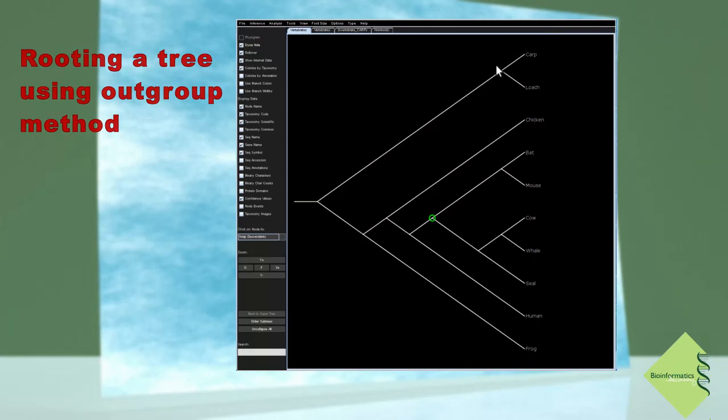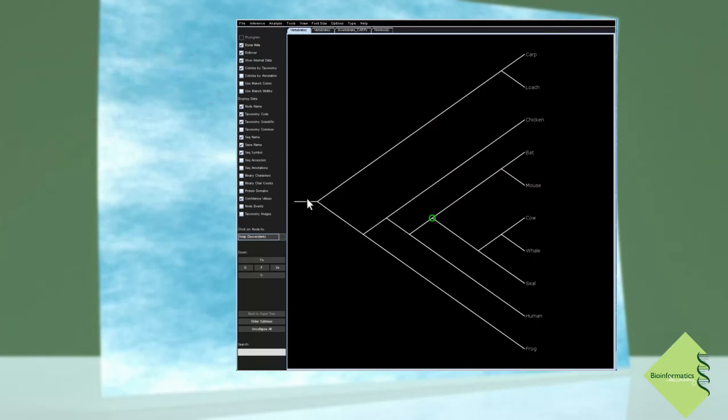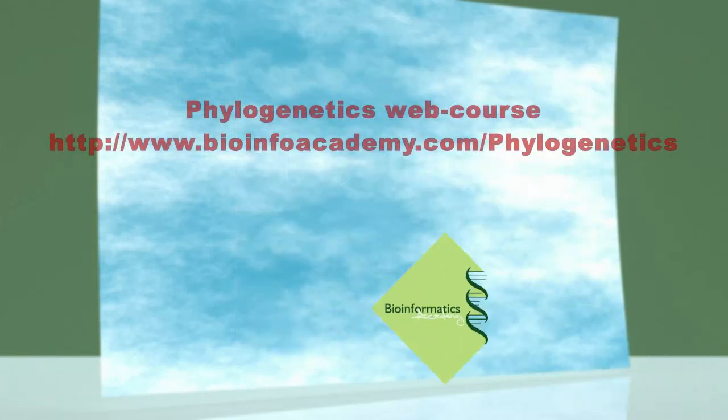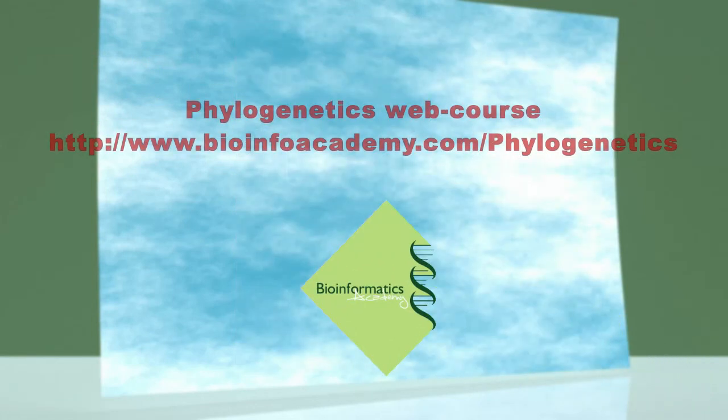Thank you for watching this brief tutorial about the important terms used in phylogenetics. Please see our web course for detailed explanations and for further methods and practices used in phylogenetics.